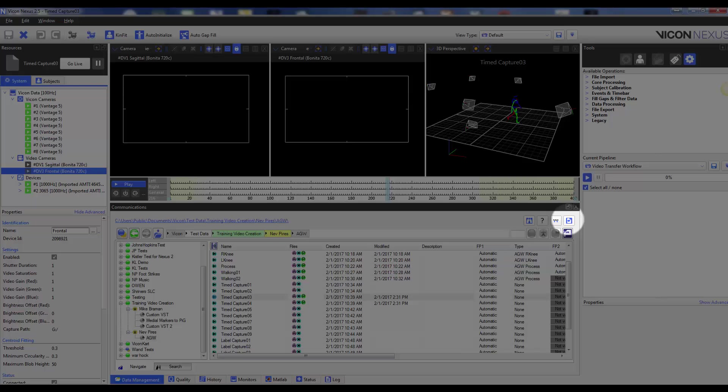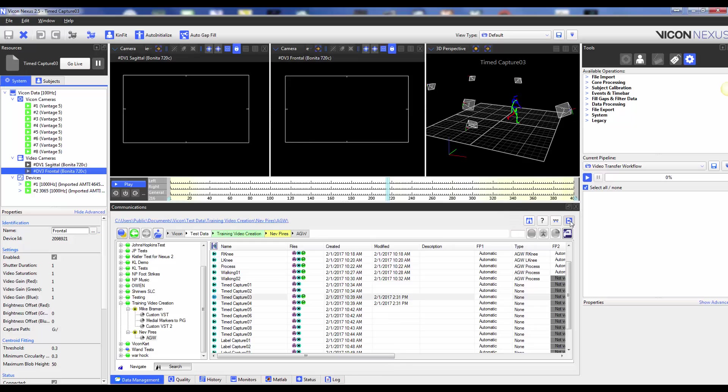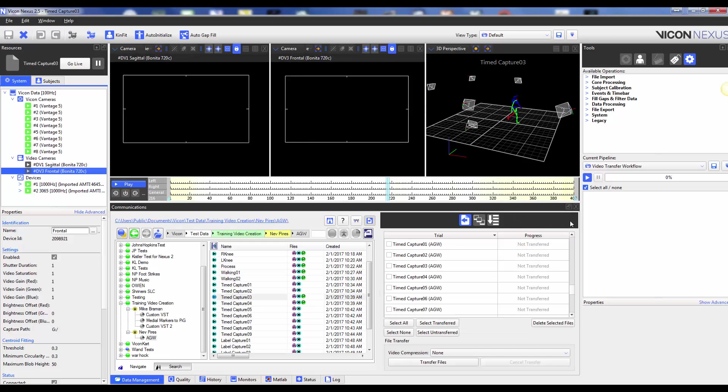In the upper right-hand corner of the data management tab, you will find a button to show or hide the file transfer batch processing interface. Once the interface is shown, you must select the first button of the three, which is the file transfer interface, as indicated by your tooltip. This file transfer window will show all trials for which you have not yet transferred the reference video from the capture path to the corresponding session folder.